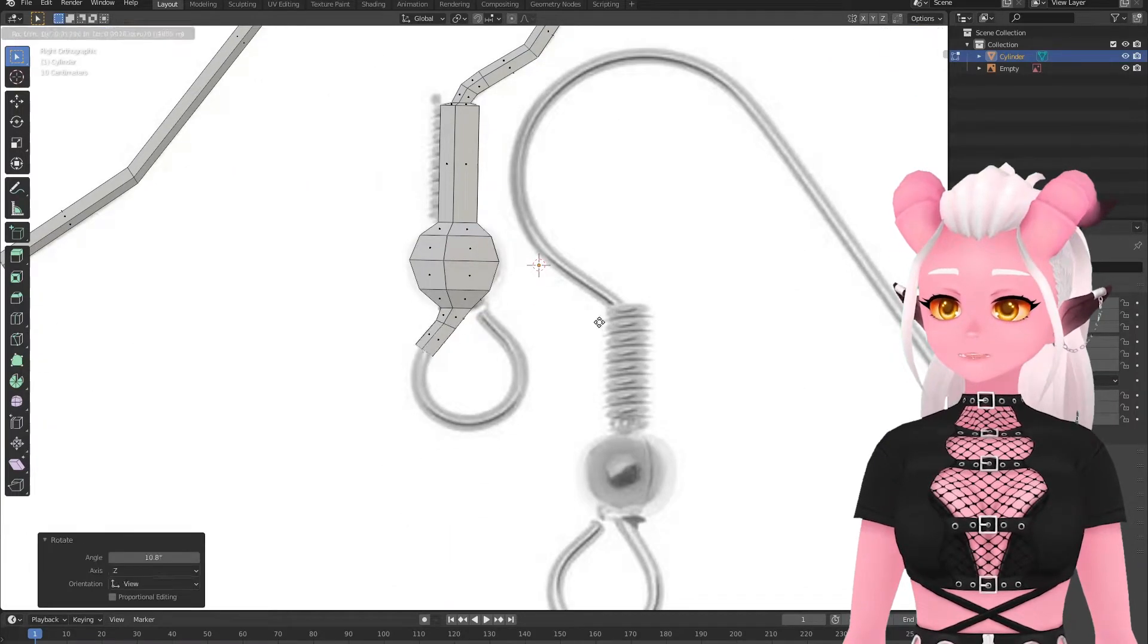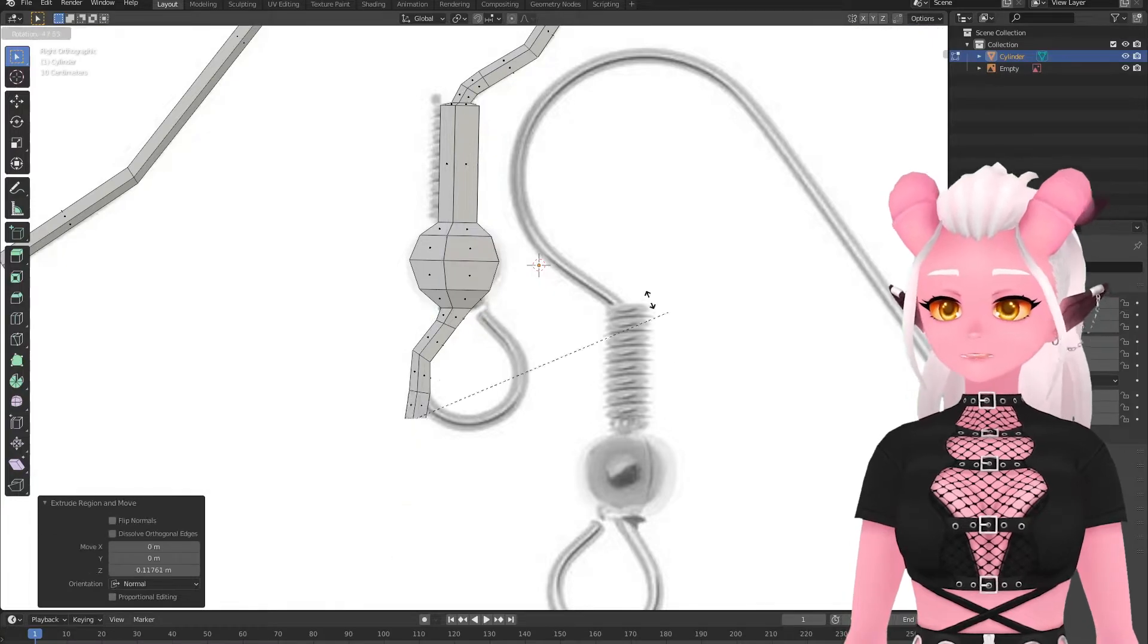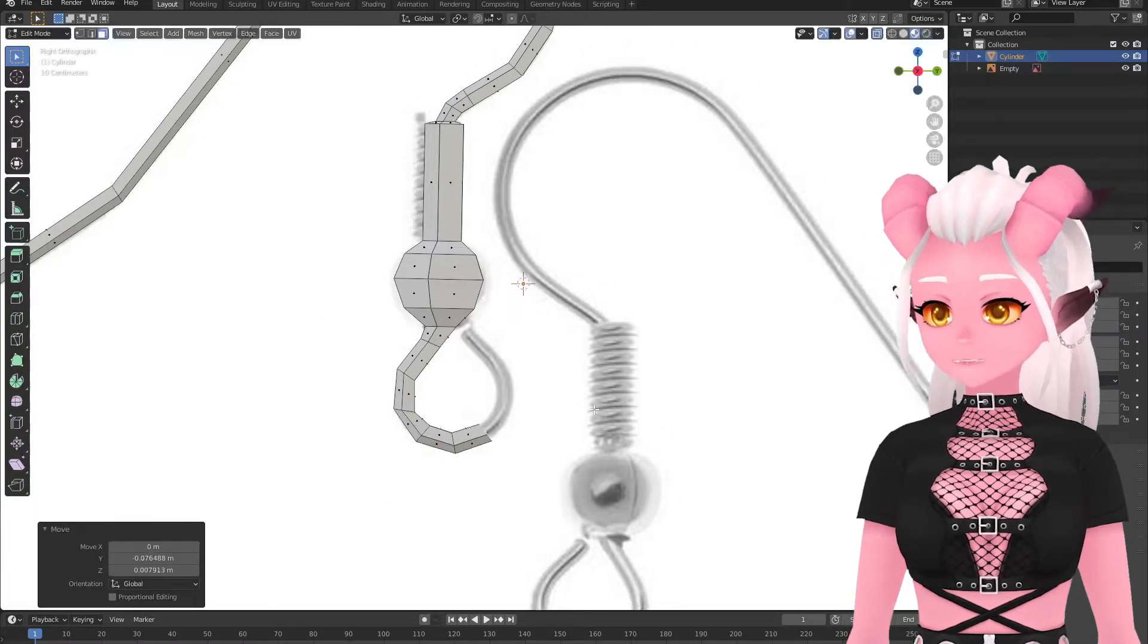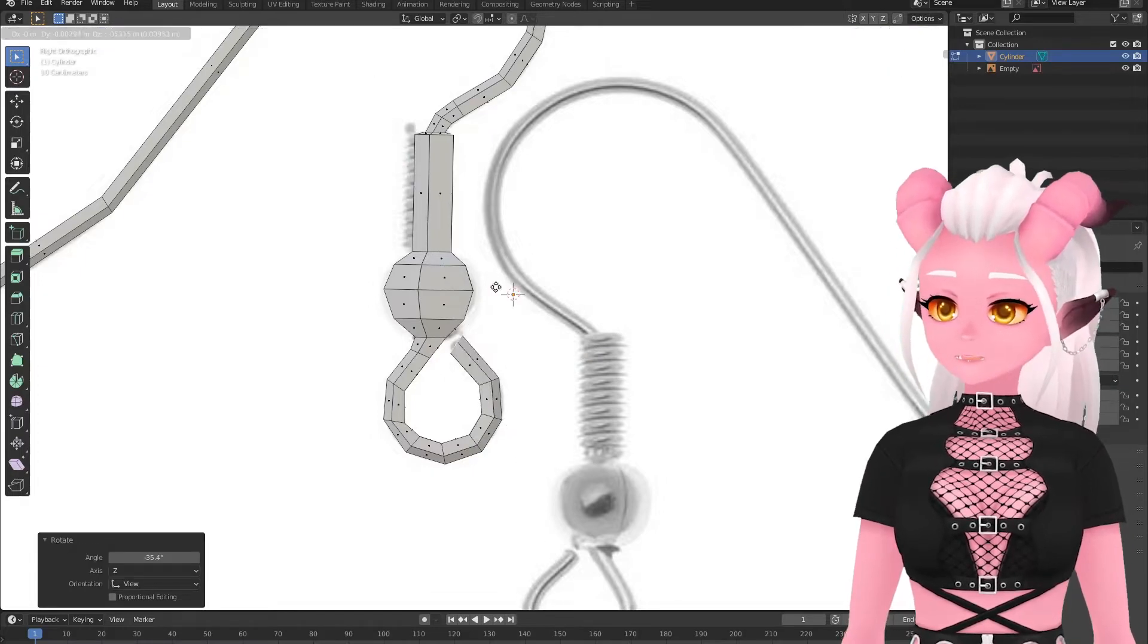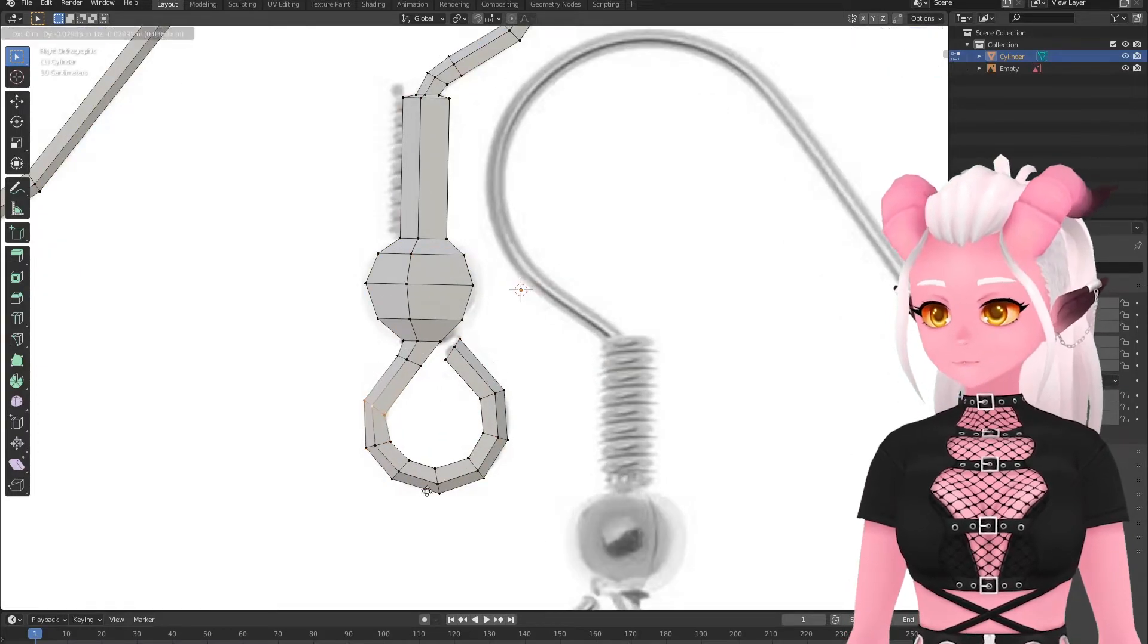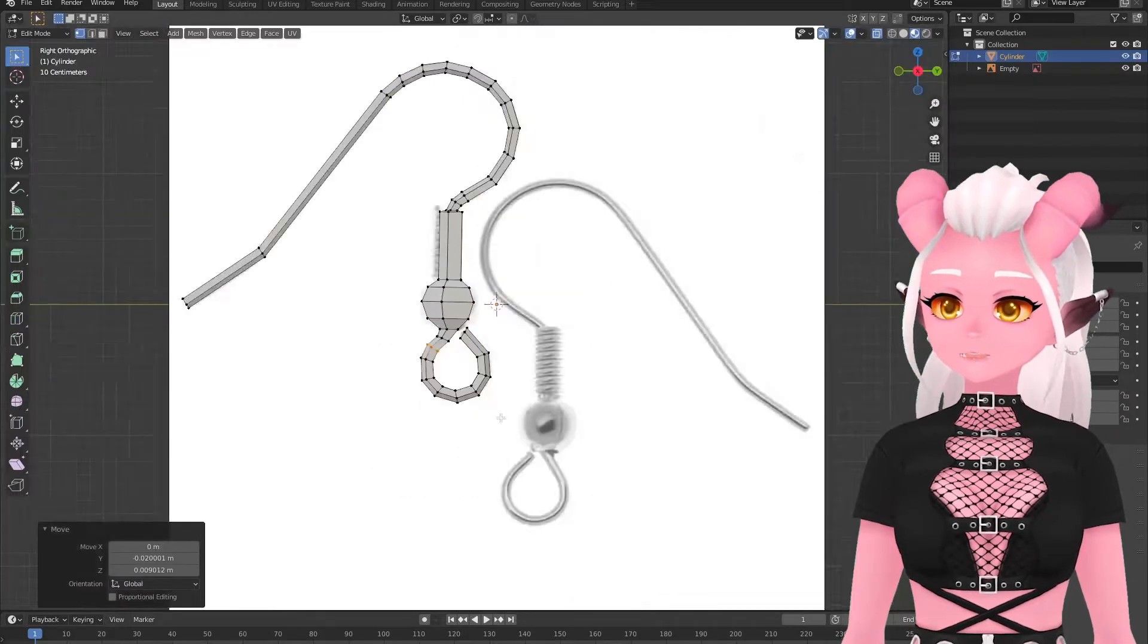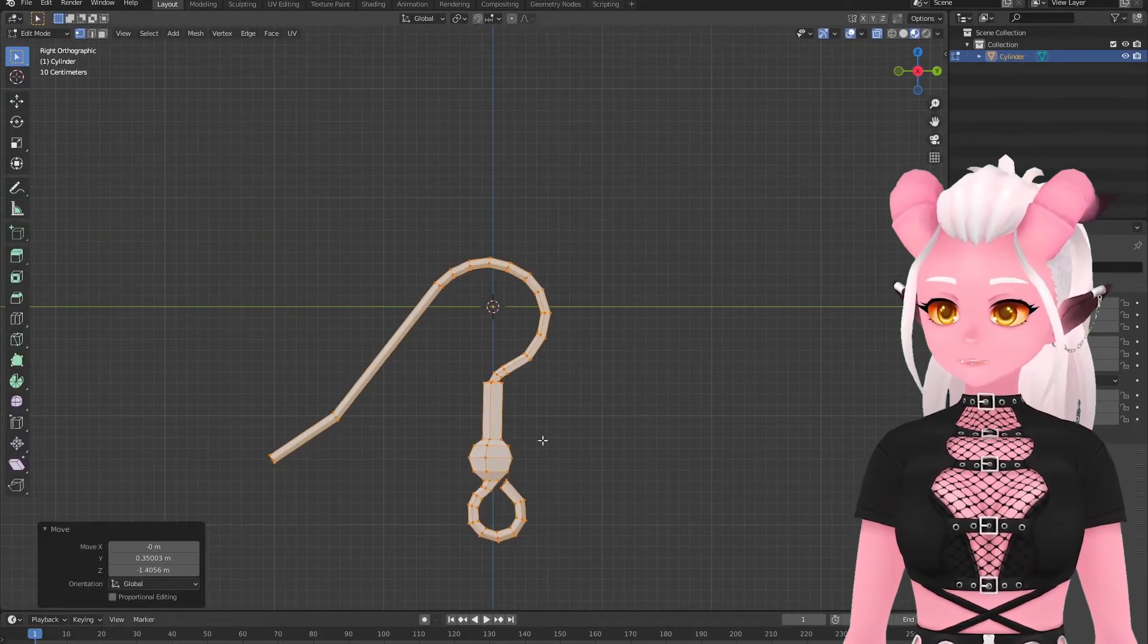One last thing I need is a ring to connect the earring hook to the pixel art pendant and for that I just use a torus, just make sure to change the values to make it low poly.